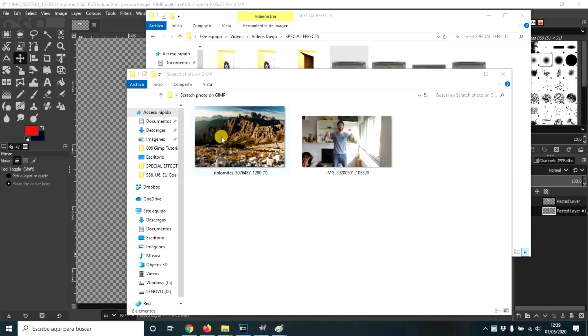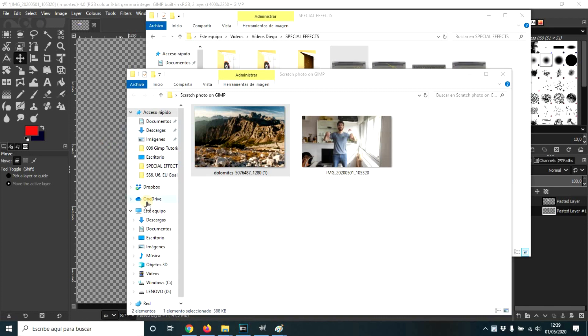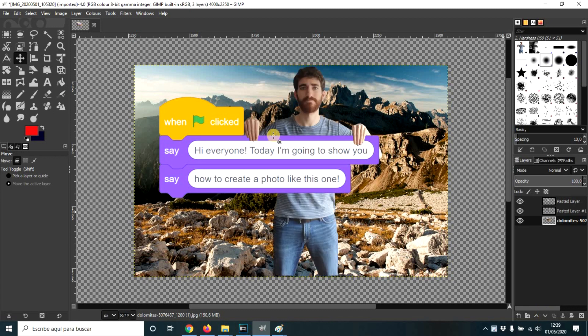And once you have the photo, here you pass it to GIMP. We're going to move this layer to the background using this, for example. And here we are.